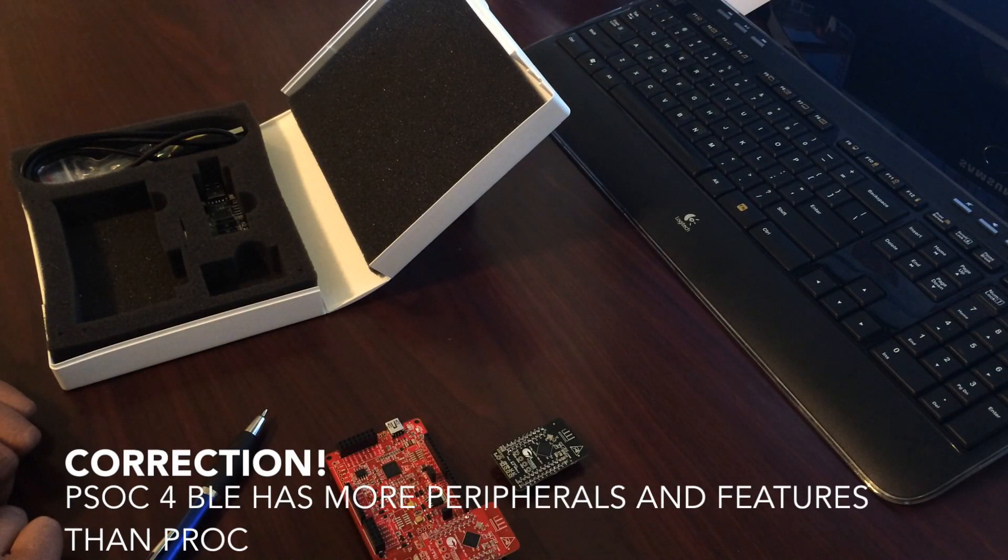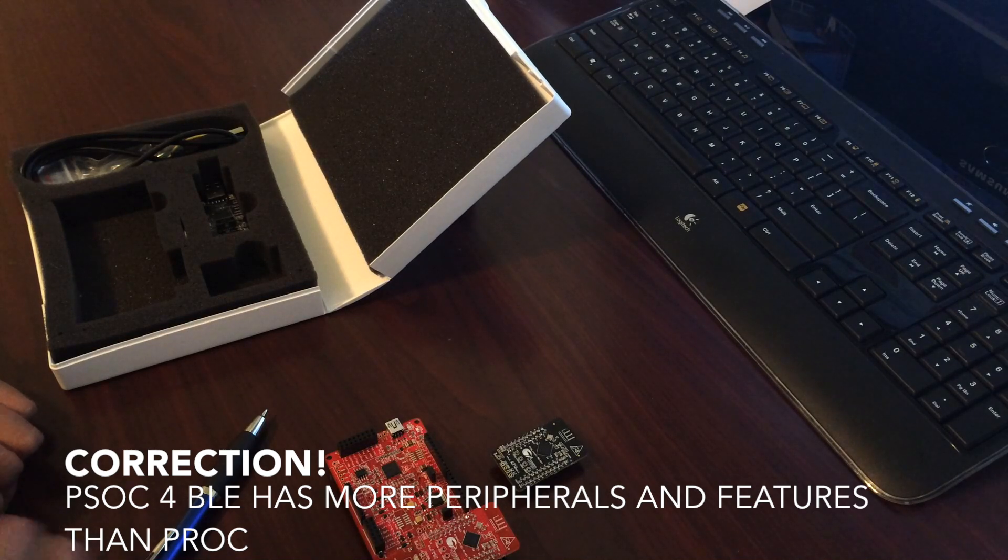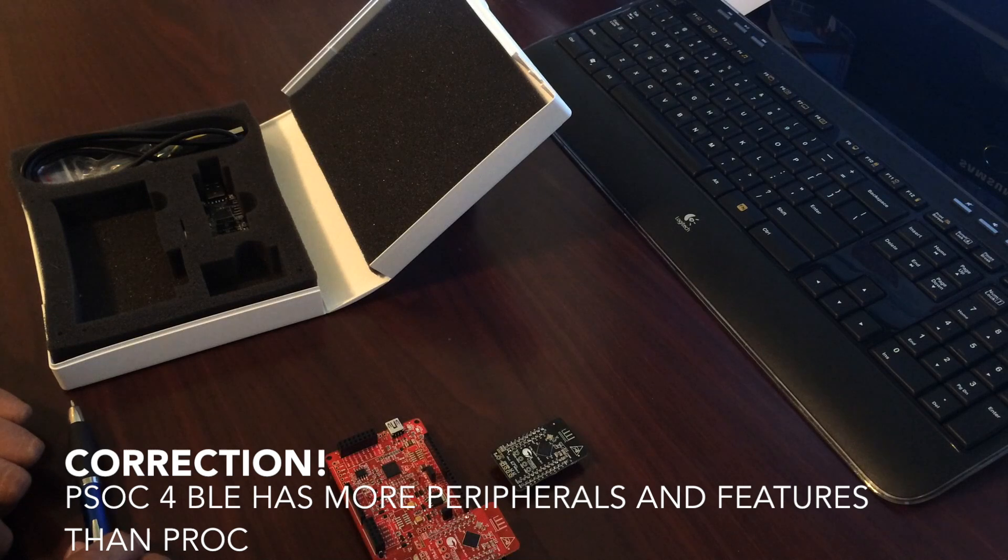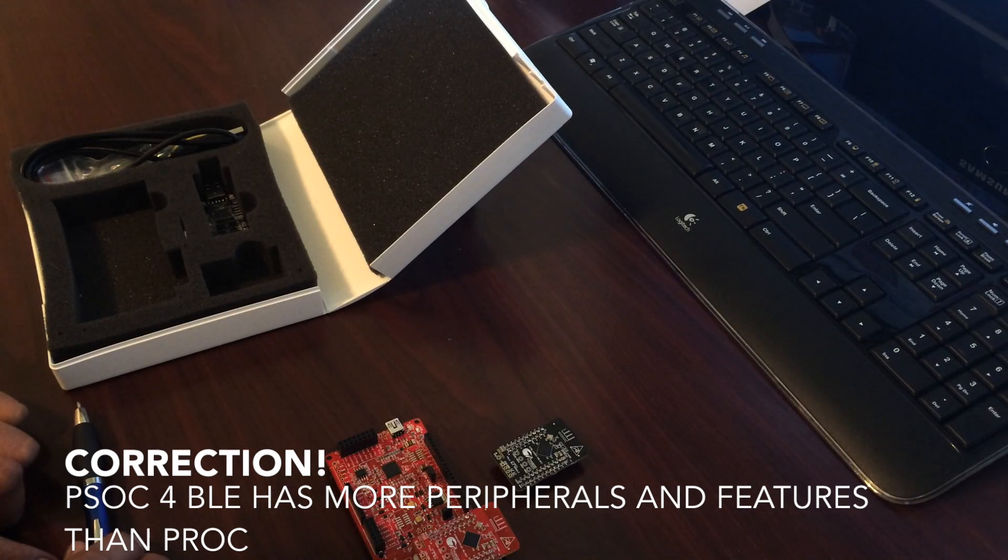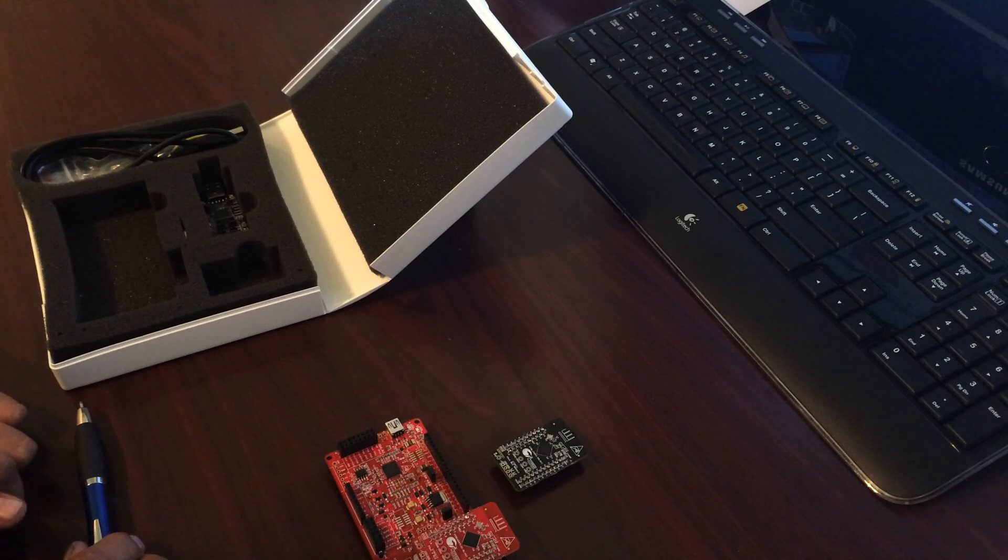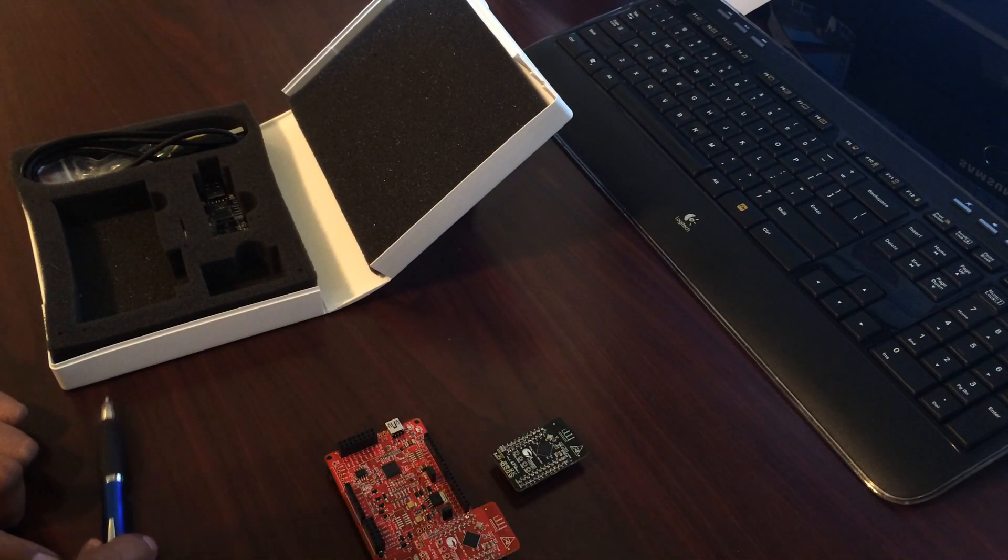The P-ROC has more peripherals and features than the PSOC4. Both of them have the Cortex-M0 with 48 MHz processor and both of them have 128 kilobytes of flash and 16 kilobytes of RAM.